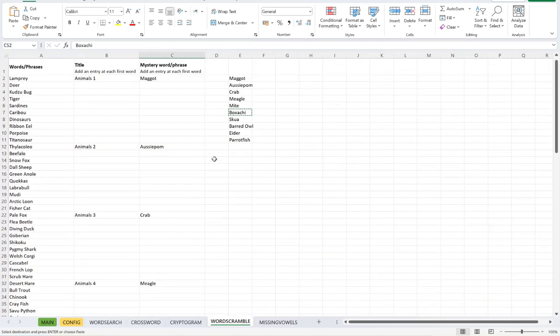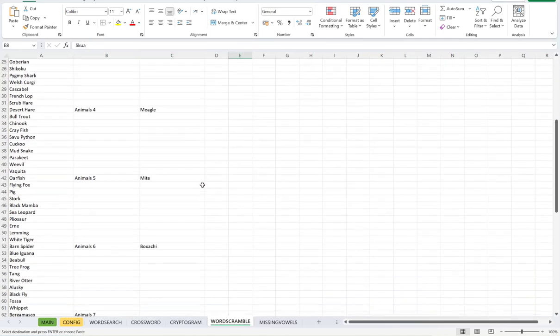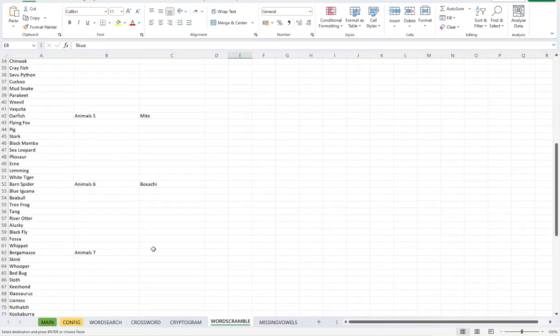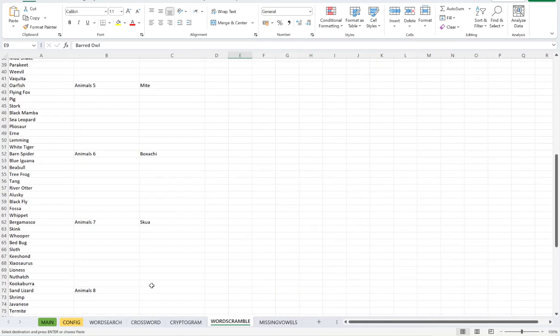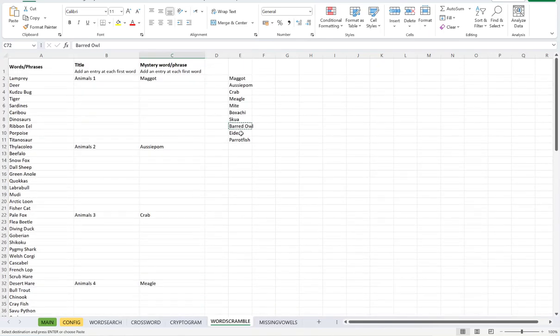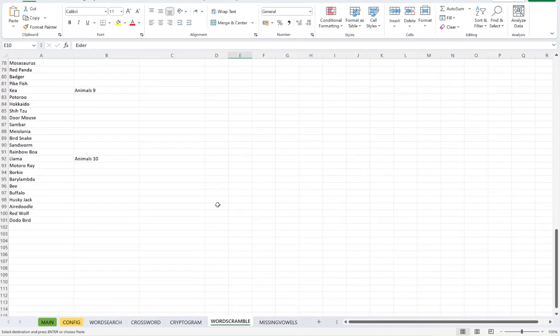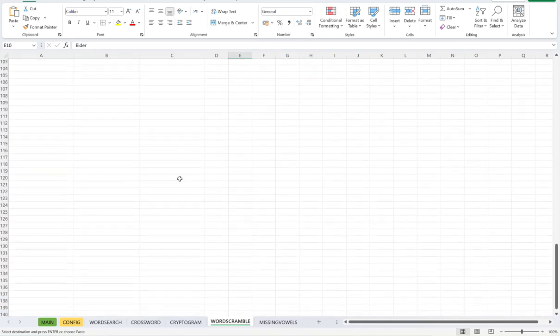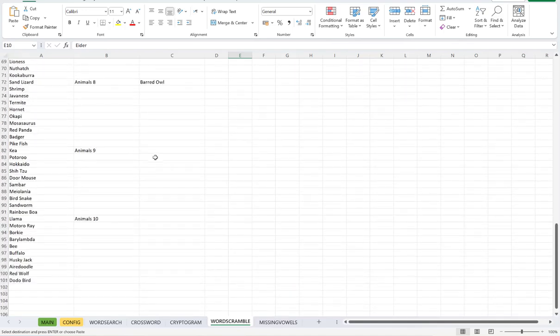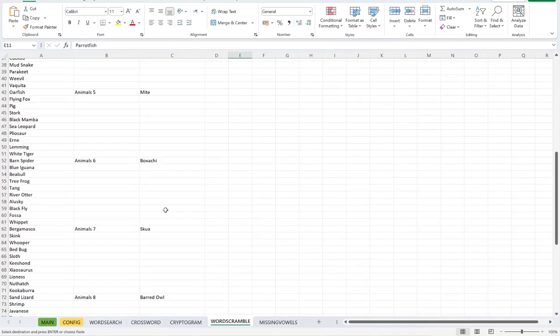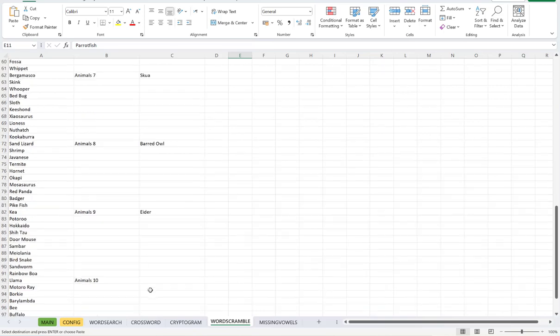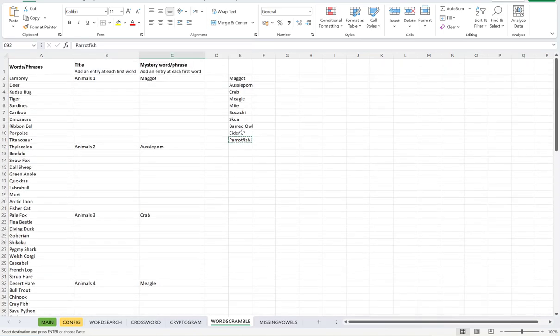Number six, number seven, number eight, number nine. And then lastly, number 10, put that there.